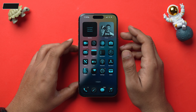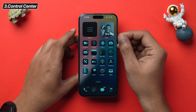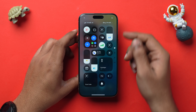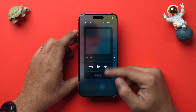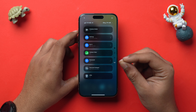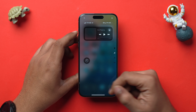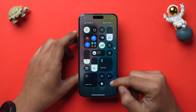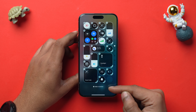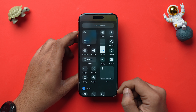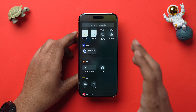The Control Center is completely customizable and has been redesigned to feature additional pages like media, home controls, and network connectivity controls. To add custom controls, just tap and hold on the empty space, tap Add Control, and choose from a wide range of controls according to your preferences.